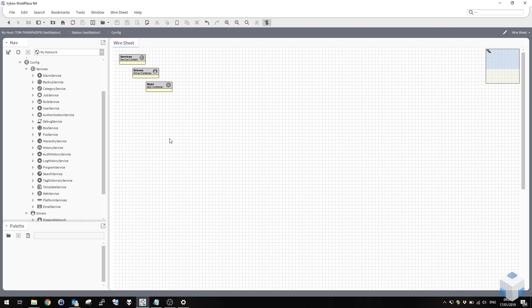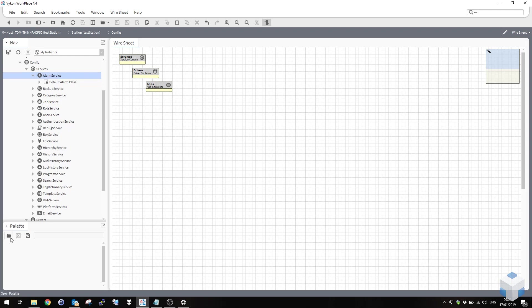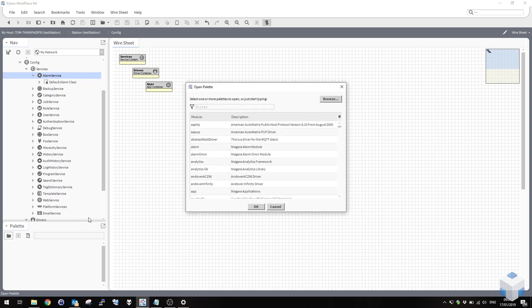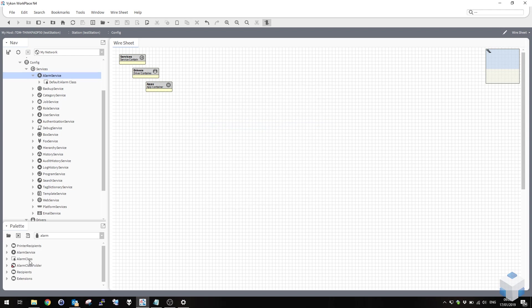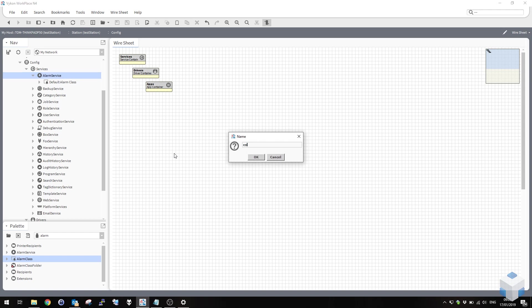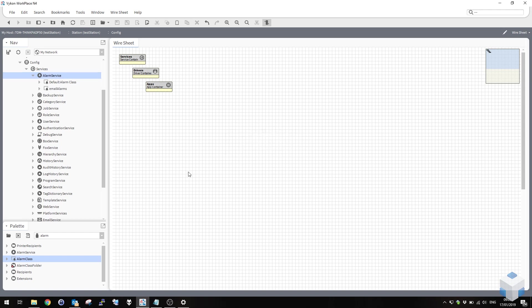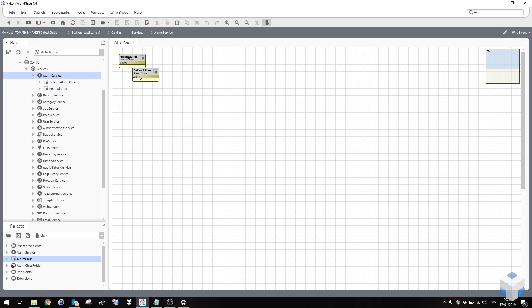So the first thing we want to do is make a new alarm class. Open the palette, find the alarming module and drag a new alarm class onto the alarm service. I'm going to call this one email alarms. You can use a default alarm class, however it's unlikely that you're going to want to send out all your alarms via email. So for the sake of tidiness and administration, we'll create a dedicated class that you can route emails out through.